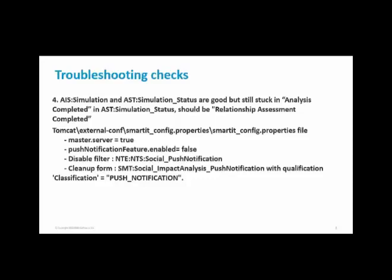In such scenario, make sure you disable the push notification feature by setting push notification feature.enable equal to false in smartIT_config.properties.